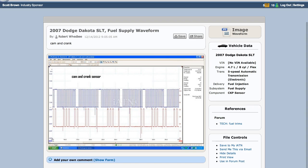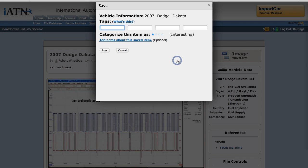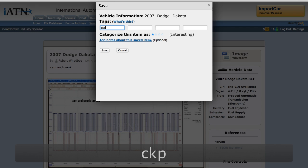The second tip, anytime you come across something interesting you might want to consider saving it to your personal database My IATN here. And to do so, you just click save, type in a tag word. You have to have at least one tag word or keyword, something that was useful for you. So in this case I'll type in CKP.